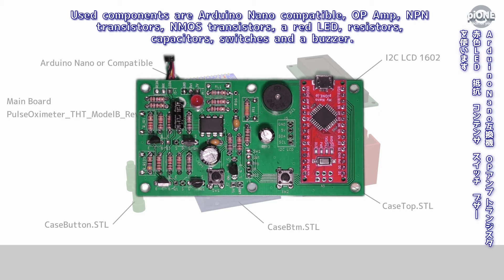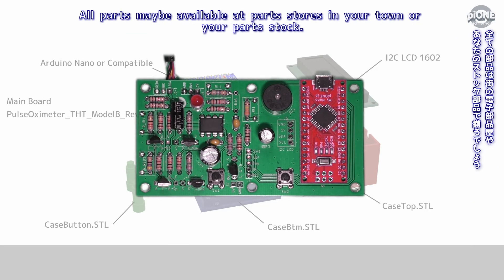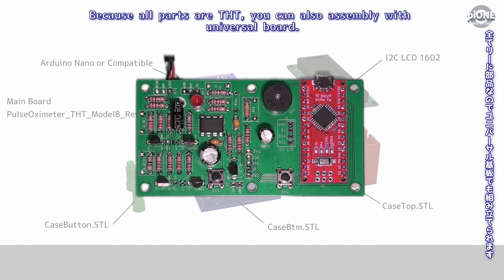Capacitors, switches, and a buzzer. All parts may be available at parts stores in your town or your parts stock. Because all parts are THT, you can also assemble with universal board.